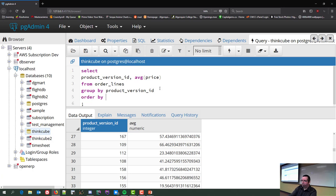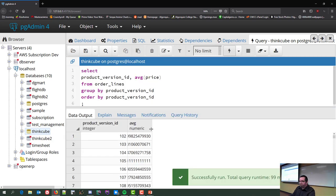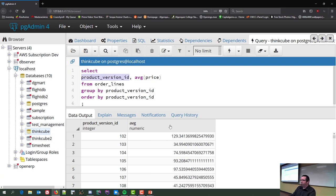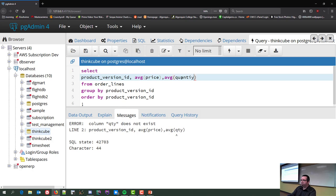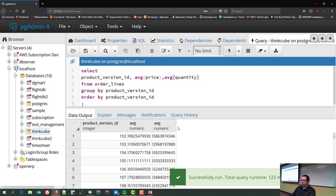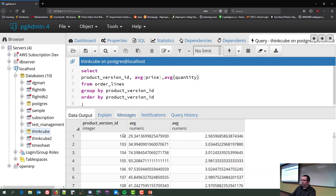Or I could ask for the average quantity — on average, product 102 had about 3 units ordered each time. These numbers would make a manager's day. Importantly, these values are calculated on the fly — not being stored anywhere.